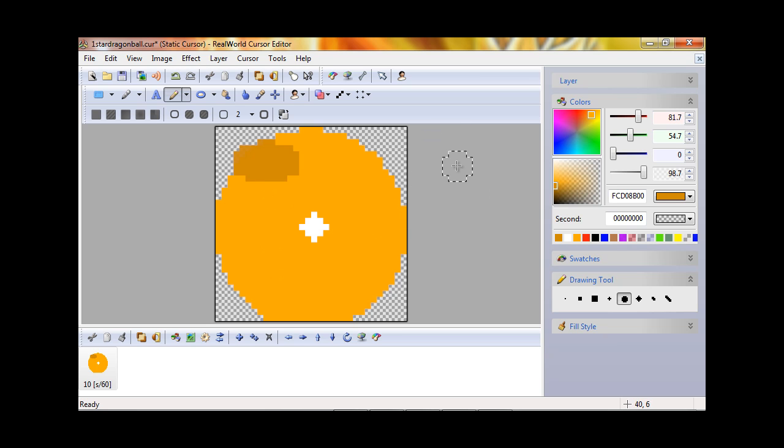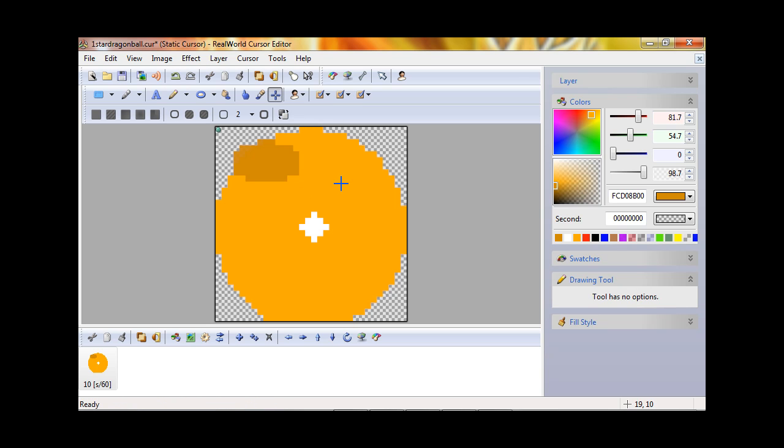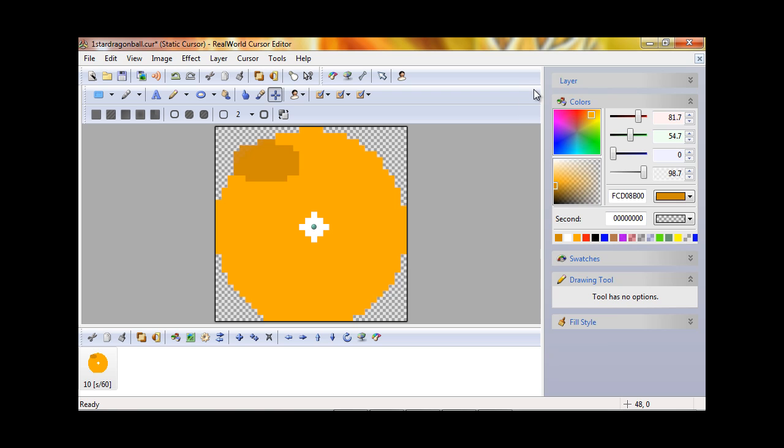Now I want to get something out of the way I forgot to say. This is the cursor hotspot. You're going to want to click that and choose somewhere in the cursor, which is right here. This will be the point where the cursor is actually clickable. For me, I'll have to be directly in the center of the star to actually click things.